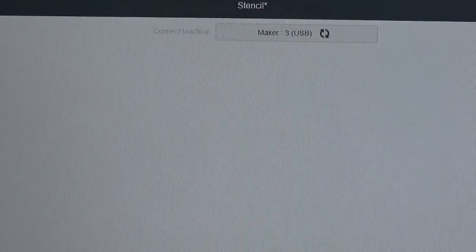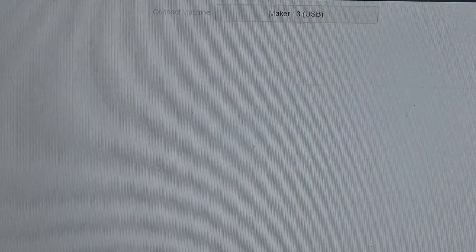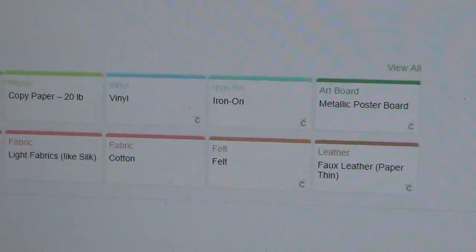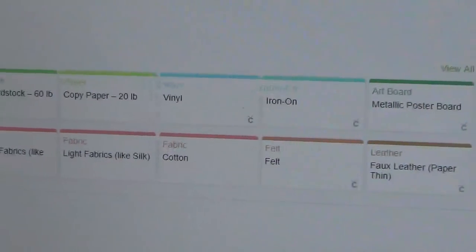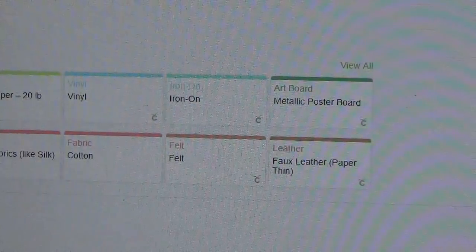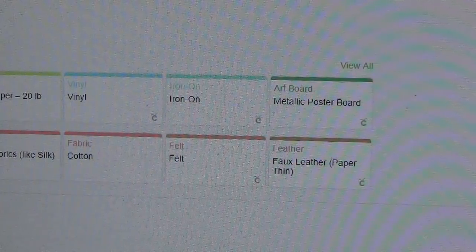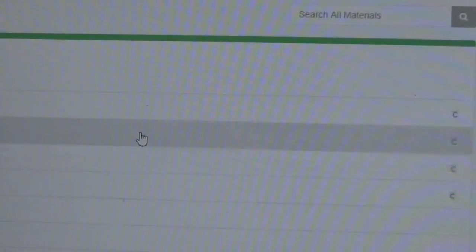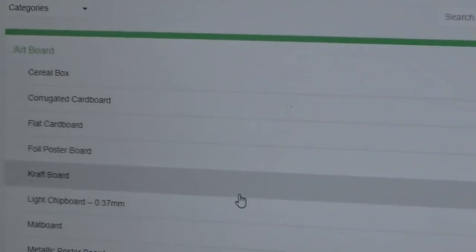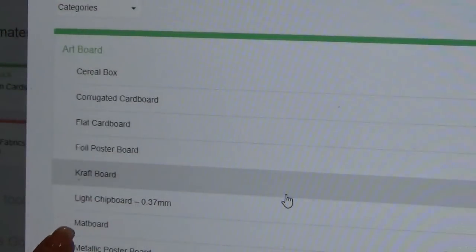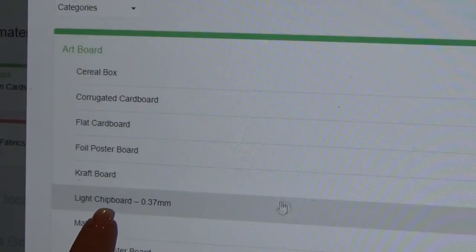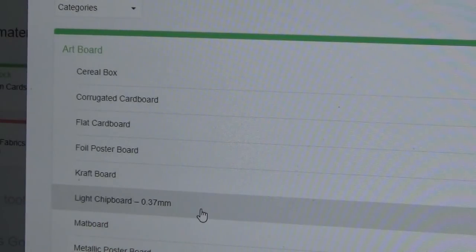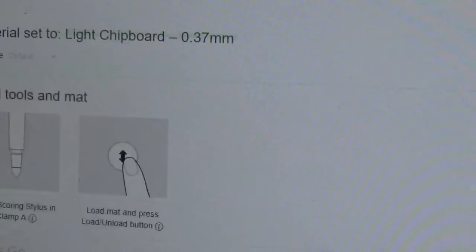I'm going to hit continue, but I got to turn my machine on real quick. I'll give it a second to show the machine. Here it brings up what material we're going to use. I'm going to choose view all, and here we have it.